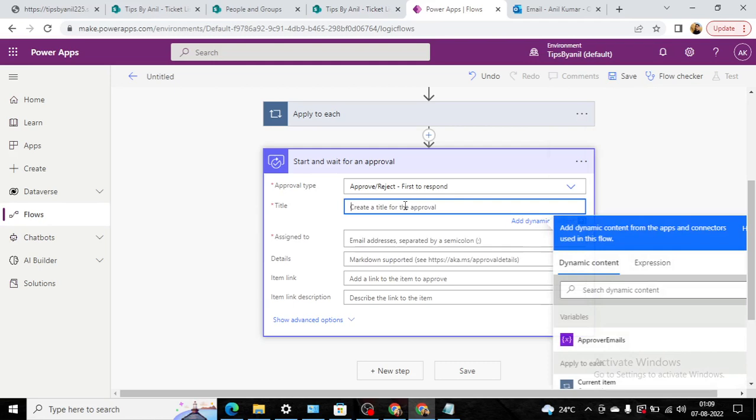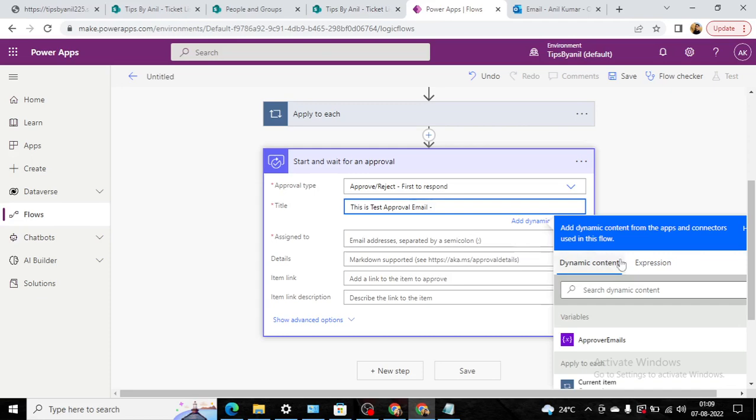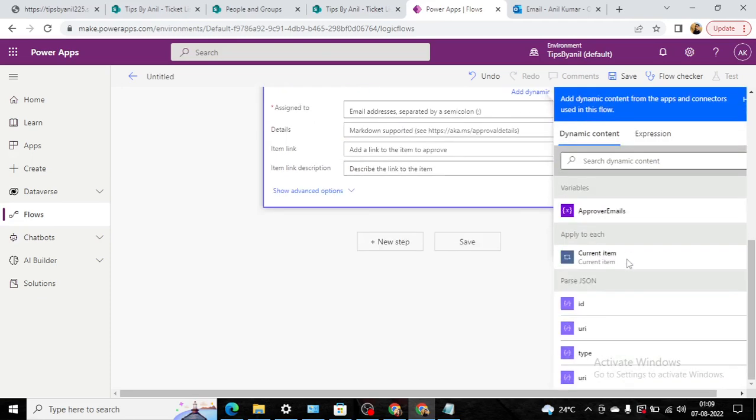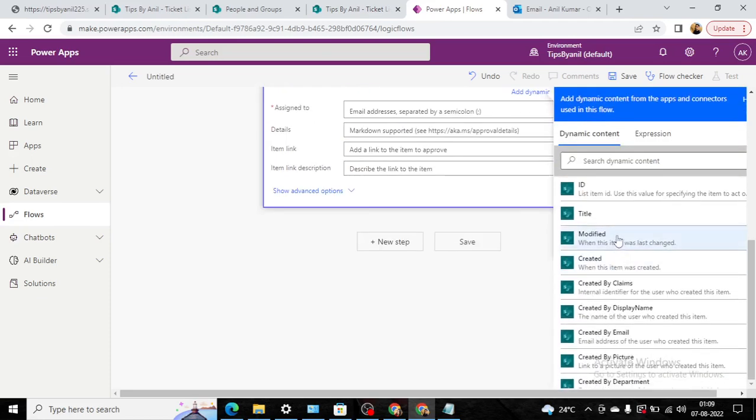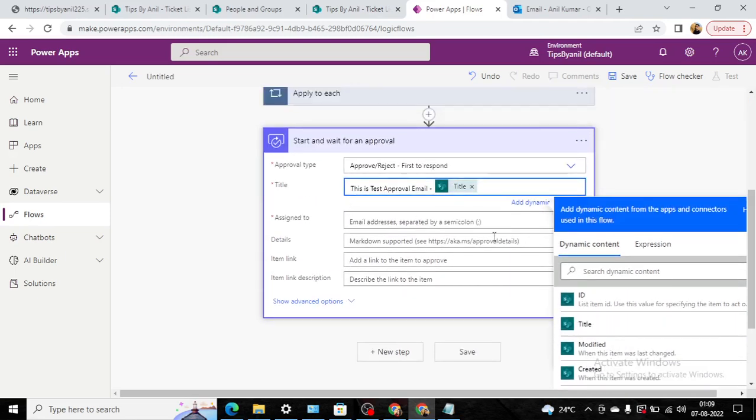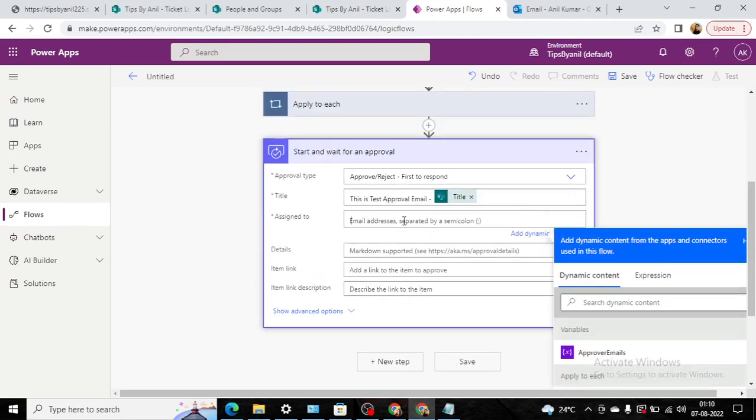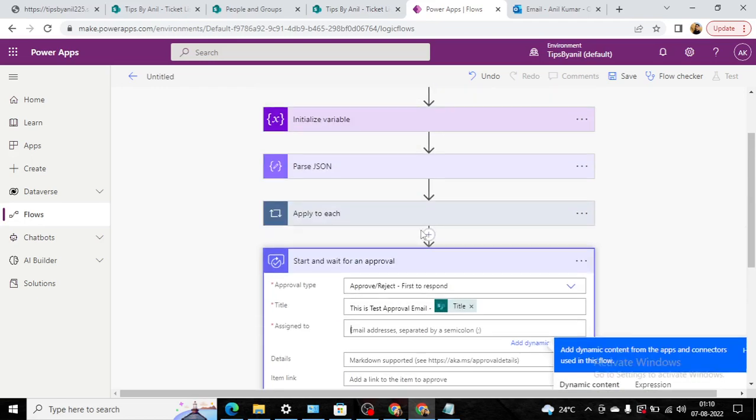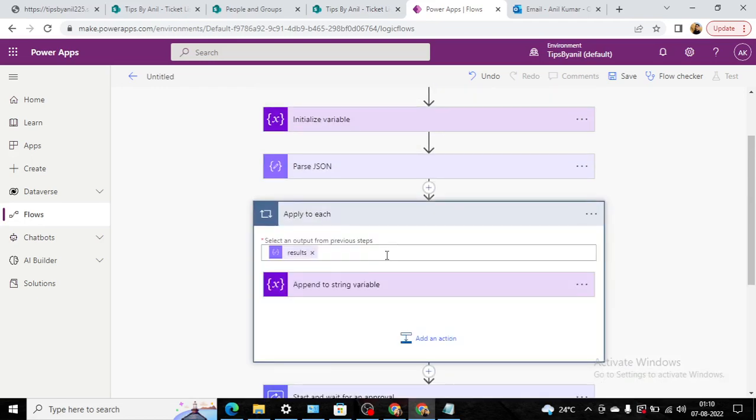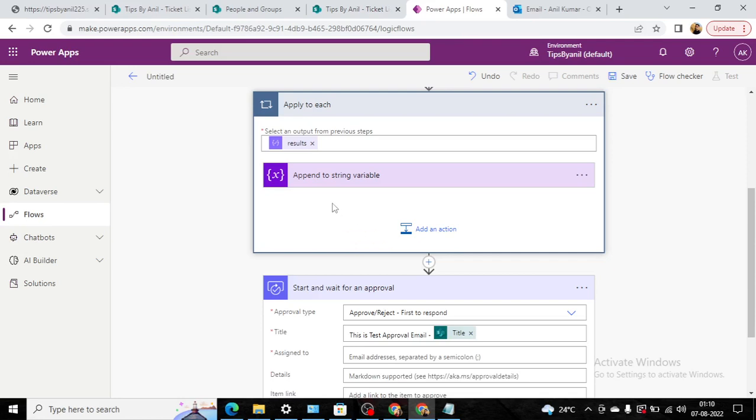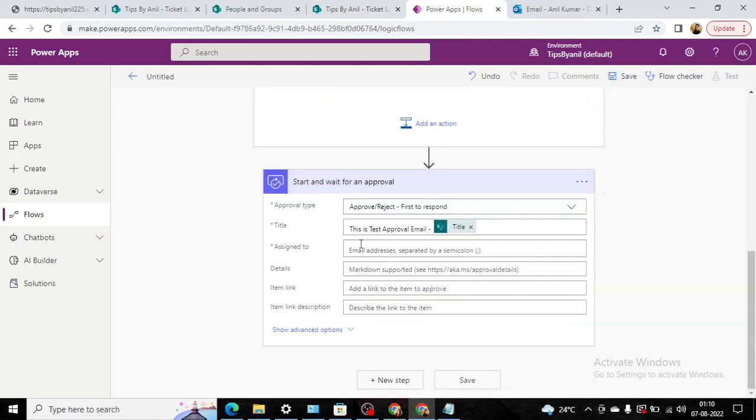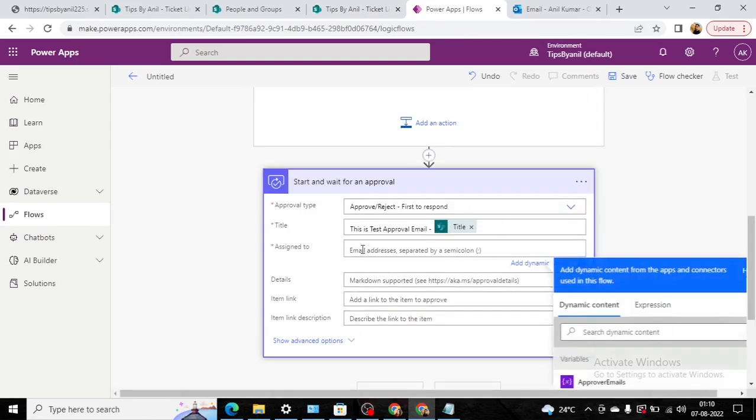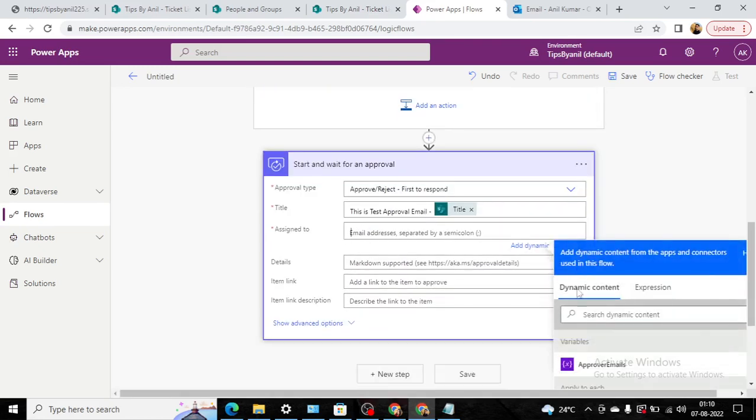In the title, suppose I will do: This is test approval email. And here we will see the title of the current item. And assign—so here you will see email addresses separated by semicolon. So here if you see in the each loop, we have appended all the emails in this approval email by the semicolon. So here I will choose that same approval emails.